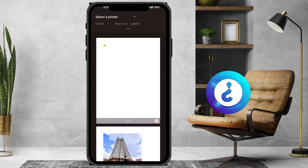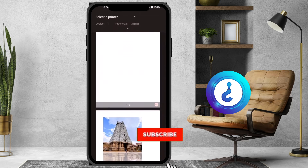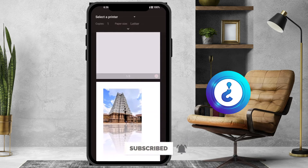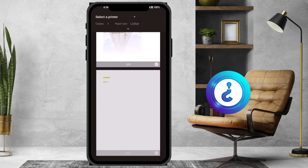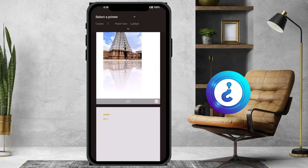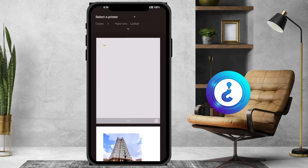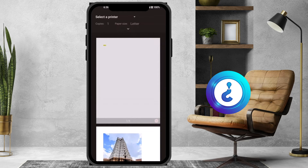Once you hit the print option, it will ask you to set up the printing. Three pages will be selected by default. If you want to select only one page, just remove the tick on the others. For example, I removed this one and this one, keeping only the page I want.